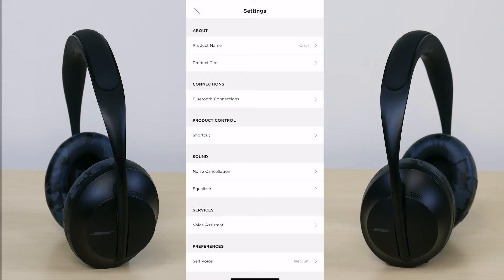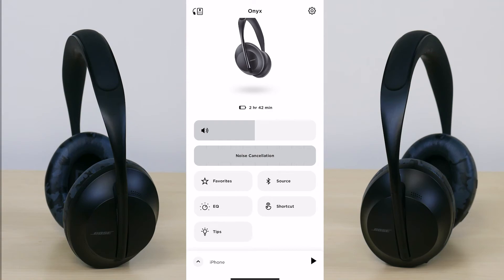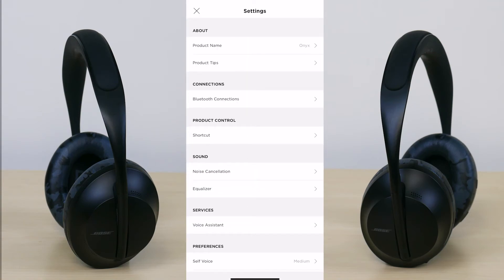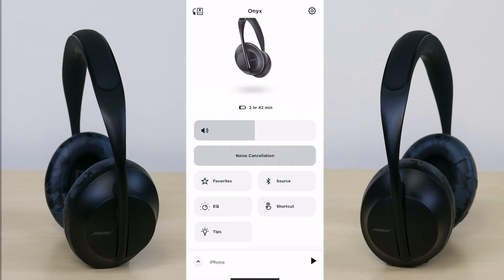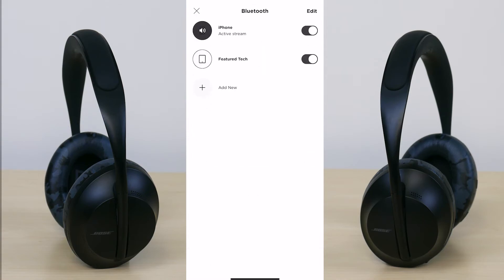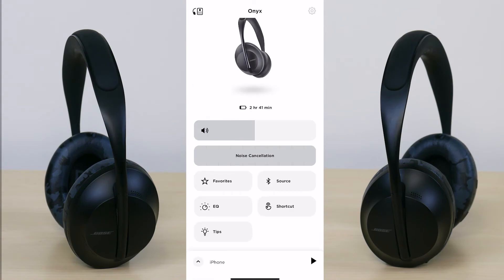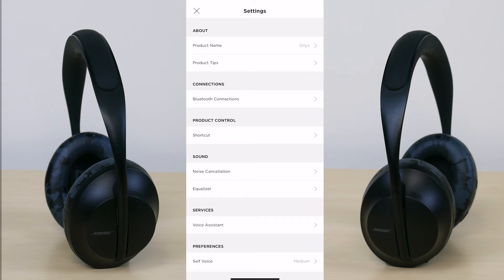From the source option — next to favorites in the main menu — you can see different devices your headphone can connect to. It's currently connected to the iPhone, and I also have my iPad listed. You can add new devices with the add new button or edit and delete devices from the source menu.